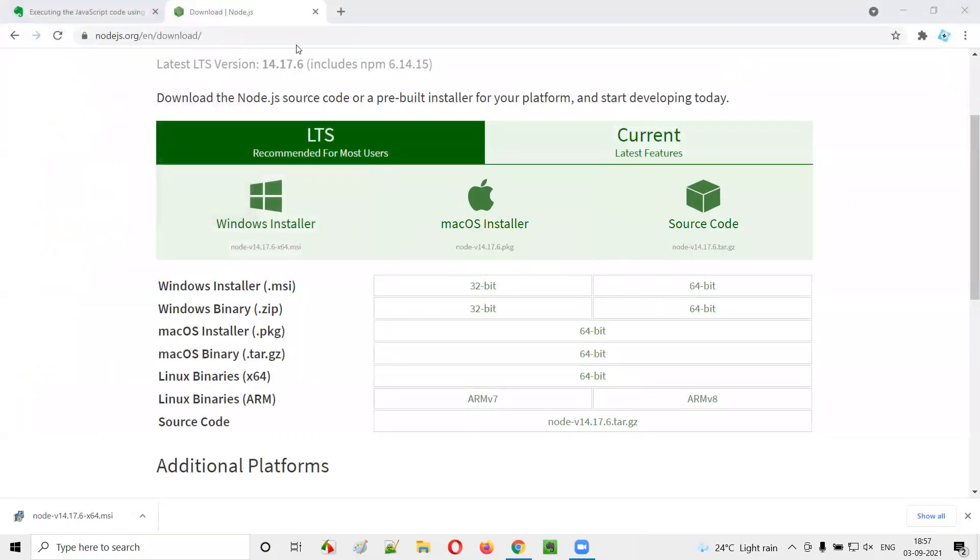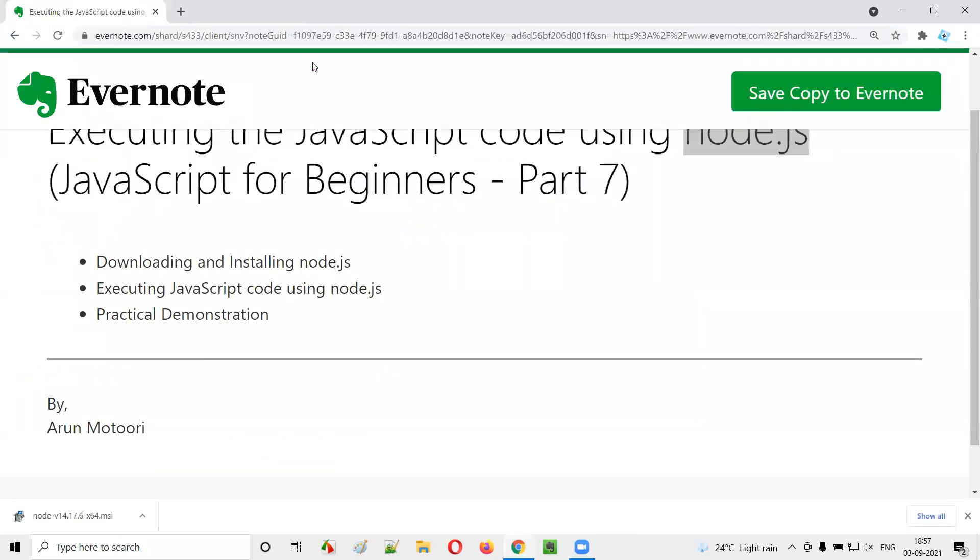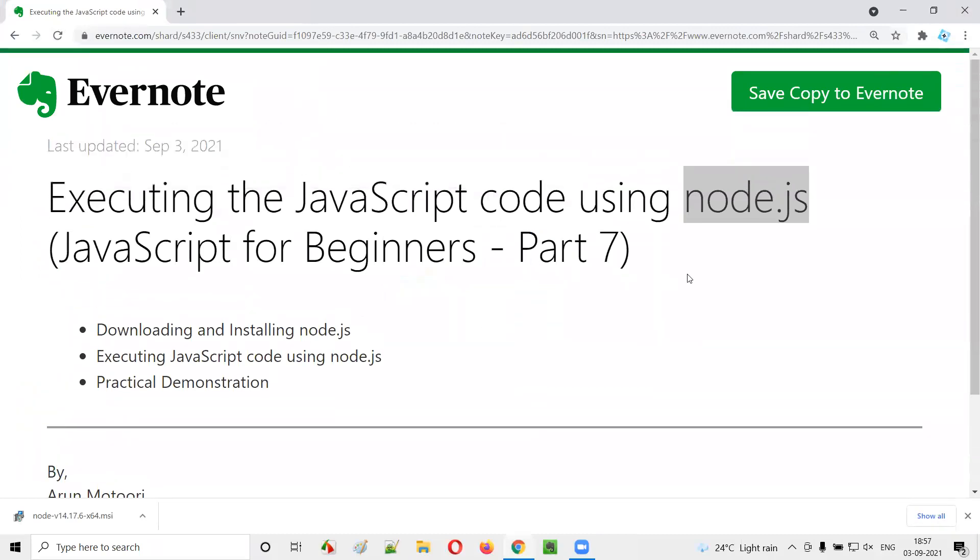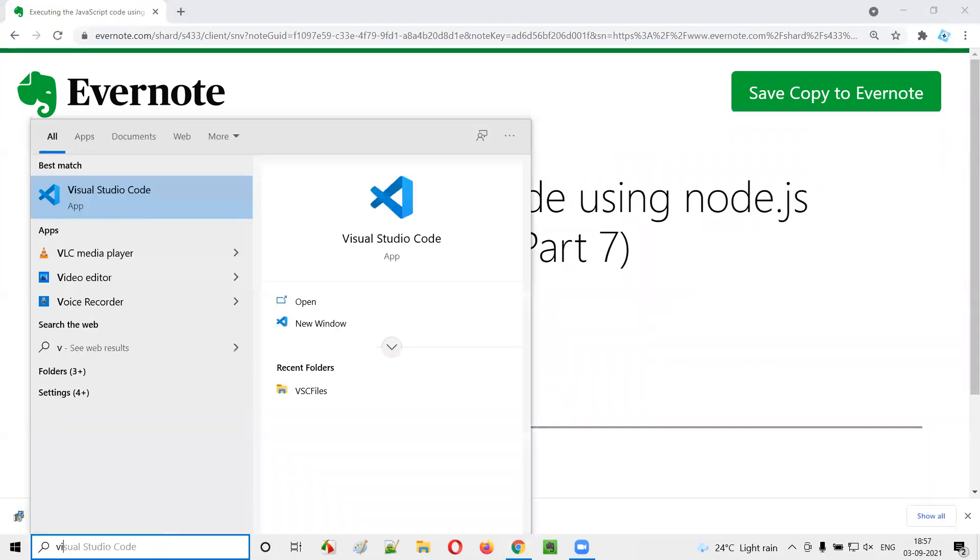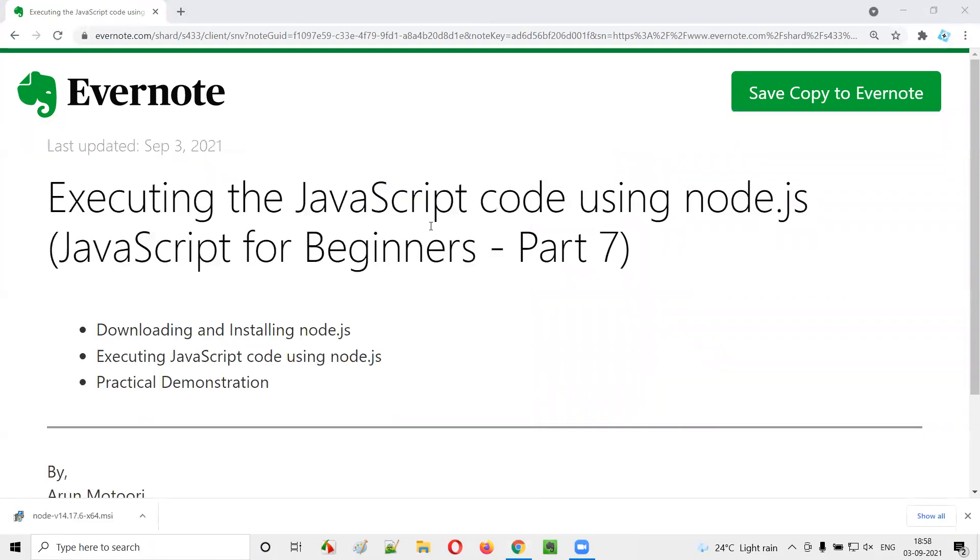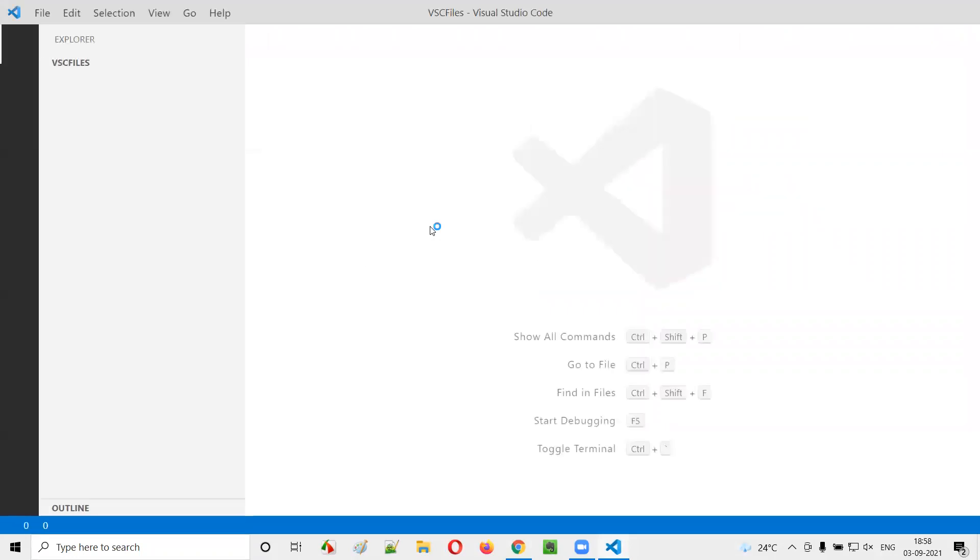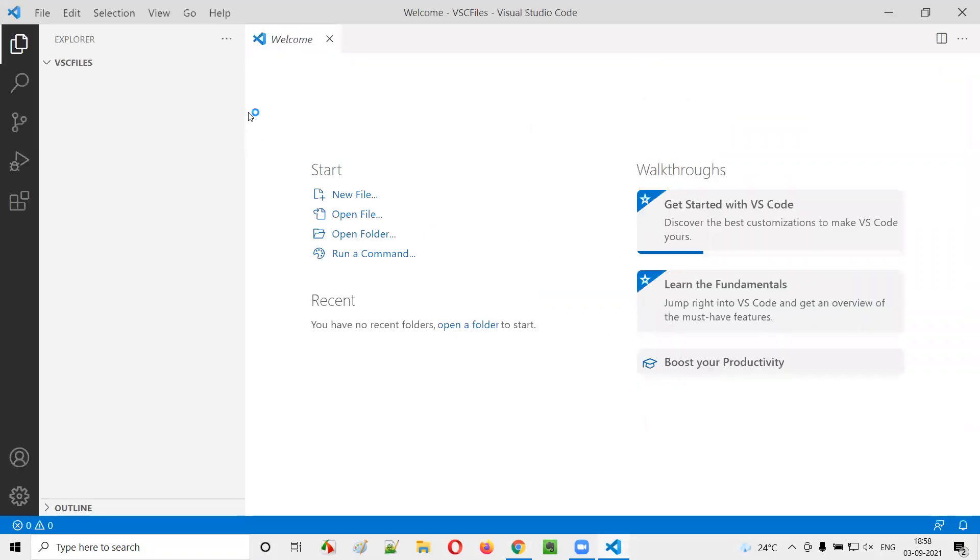Now what we have to do here is let's open or launch the Visual Studio Code. So I'll search here for the Visual Studio Code and launch it the simplest manner.